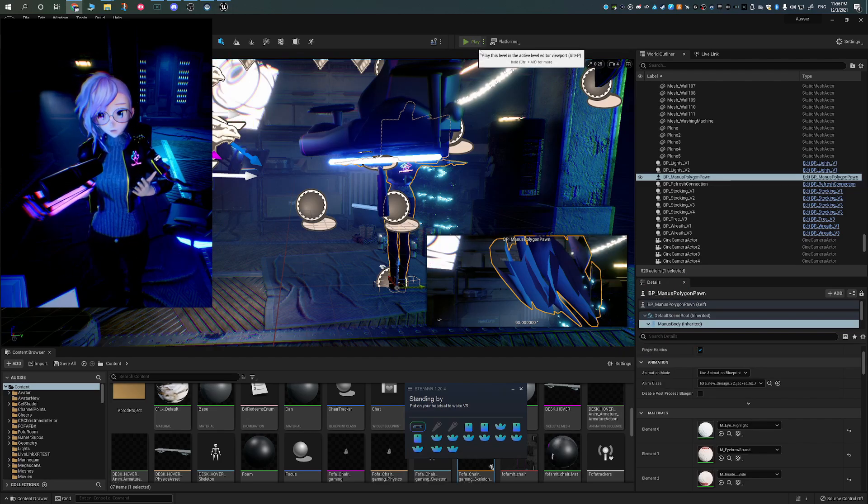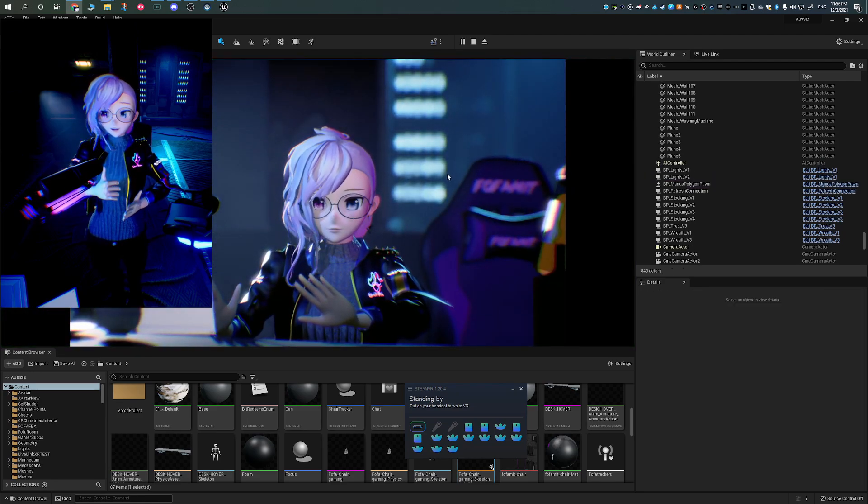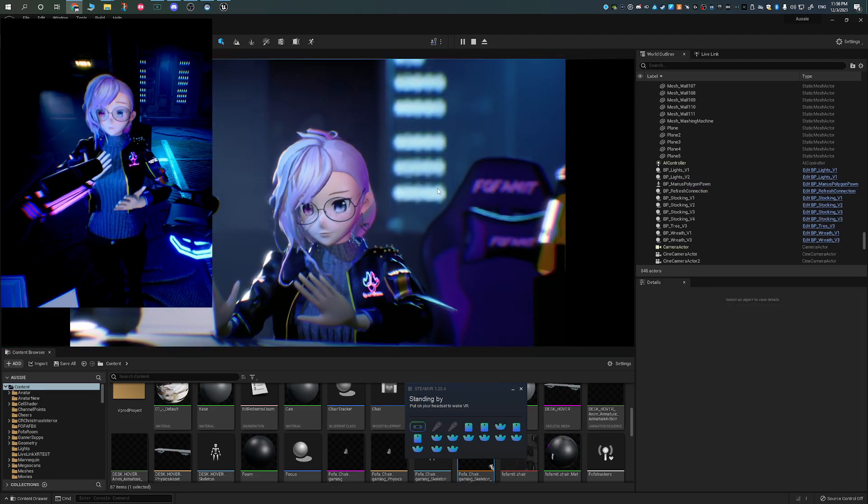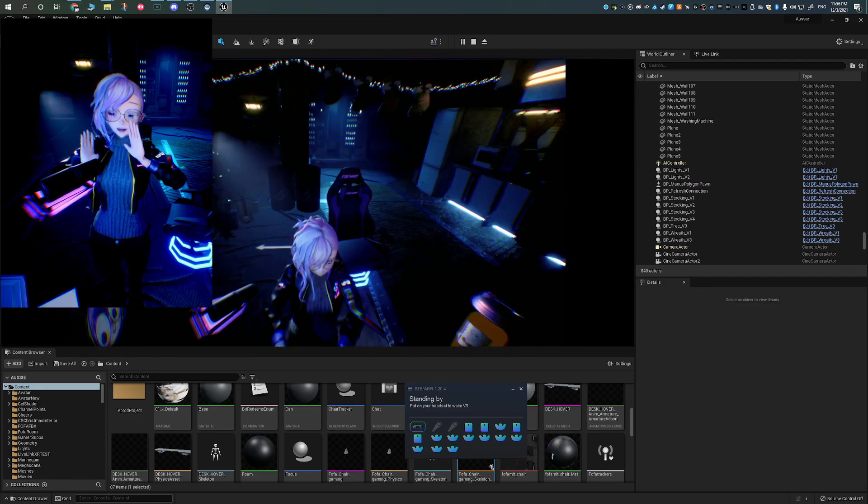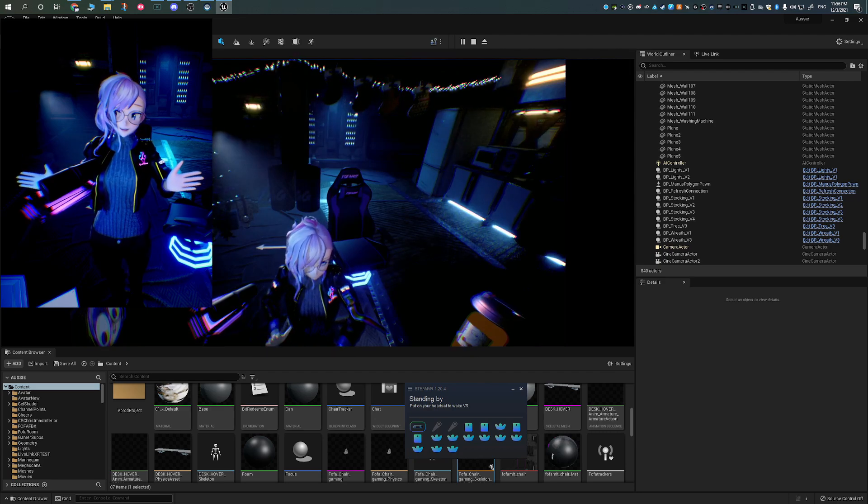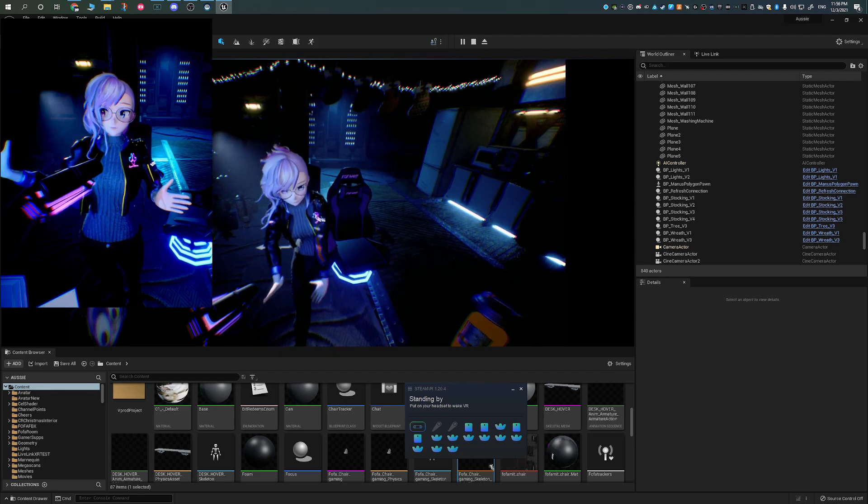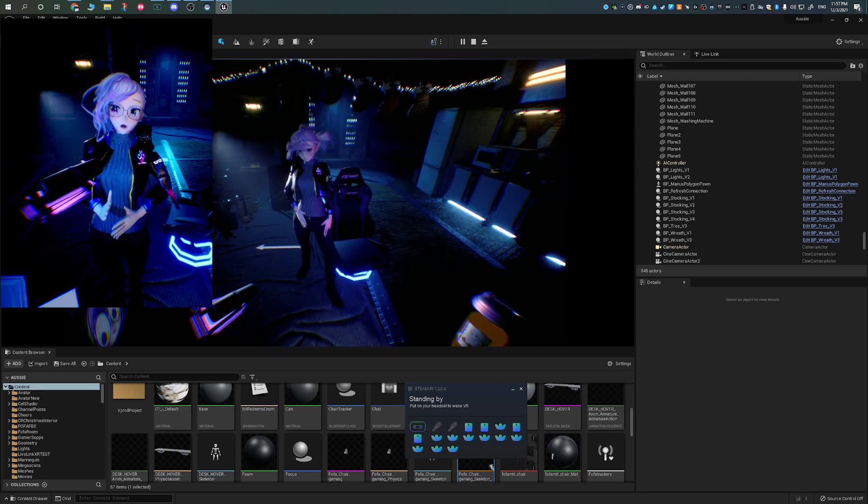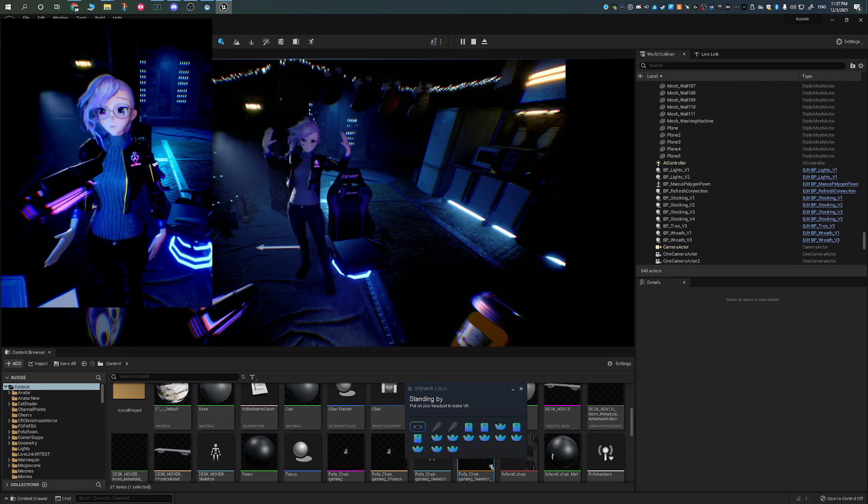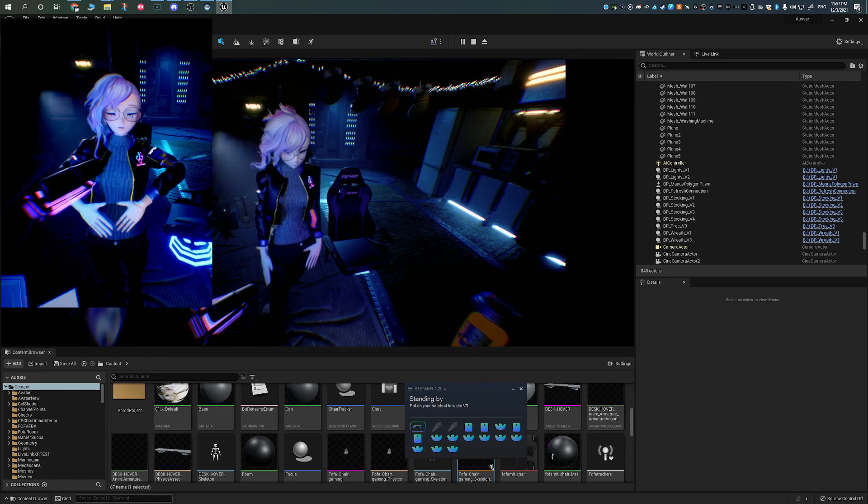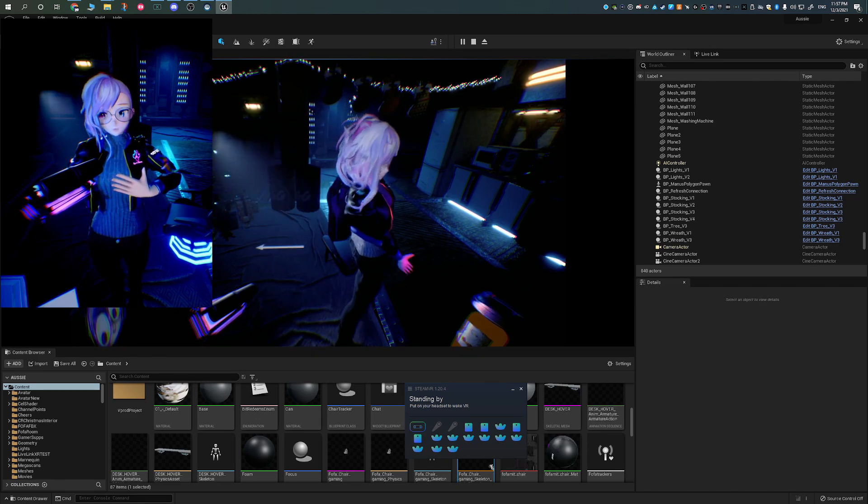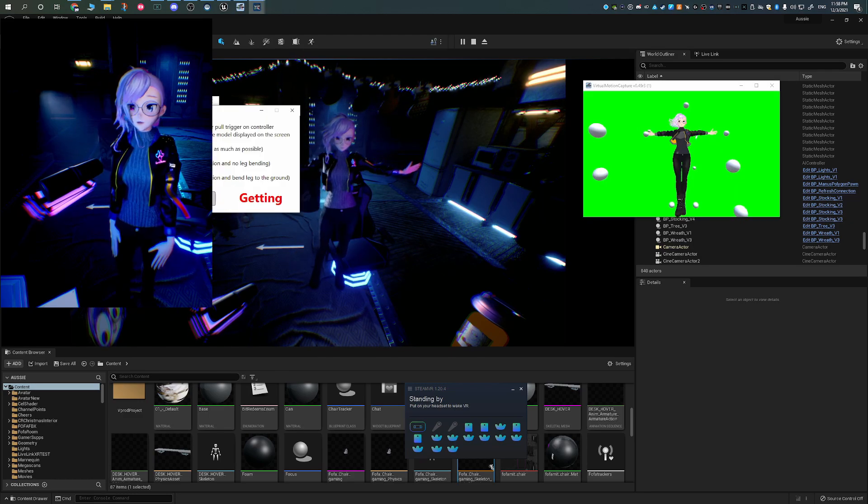In order to get facial tracking, you need to have an iPhone X or any iPhone device, any Apple device that has face ID, and you need to install Live Link XR. If you want to see a video on how to set that up, please let me know in the comments down below. If we get enough comments, I'll make a dedicated video on that.